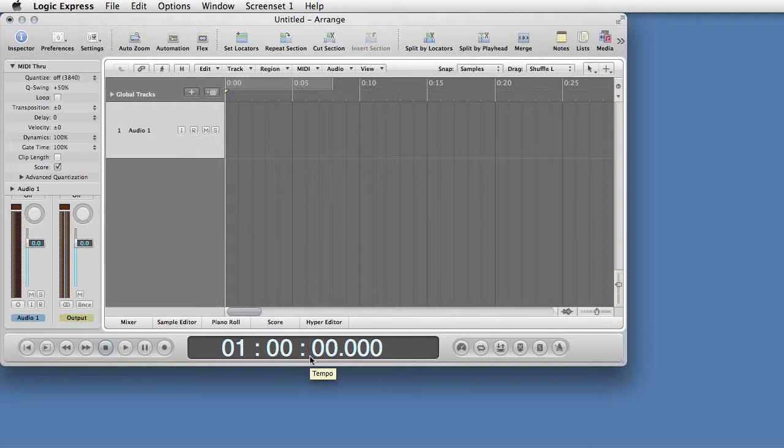Change Output to Mono by clicking on the Stereo Mono button under the Output control.